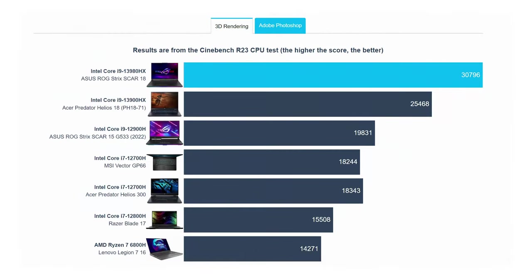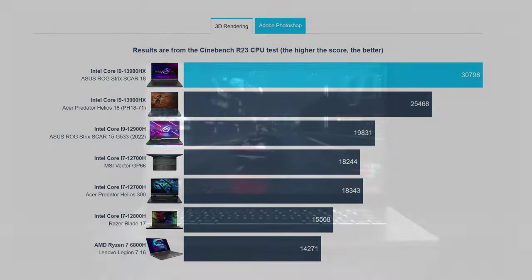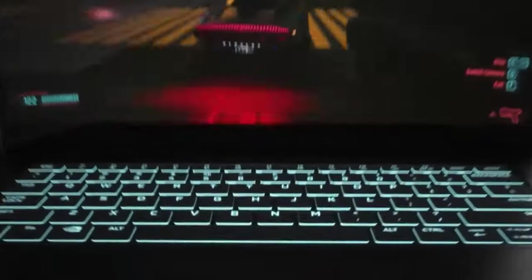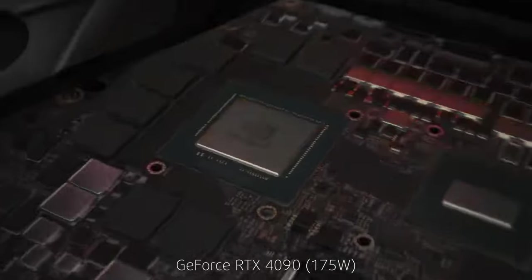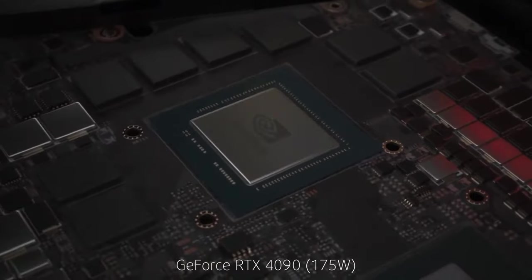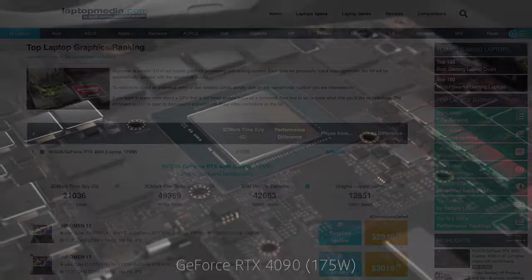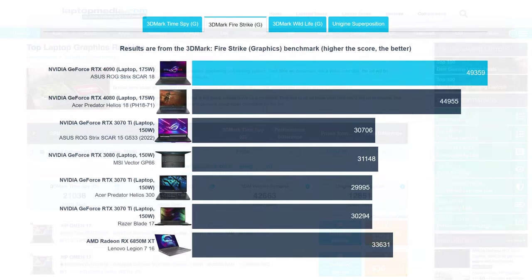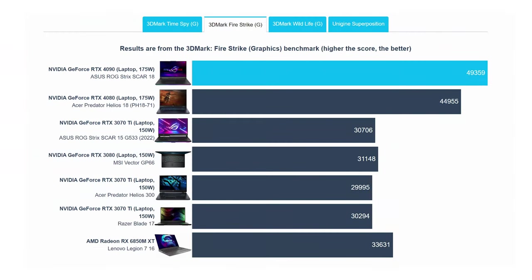Breaking the 30,000 points barrier in Cinebench R23, the bigger deal for gamers is the 175-watt RTX 4090, which also secures a number one spot, this time in our top laptop GPU ranking. It's the fastest GPU available right now, destroying everything in its sight, as well as bending every game or benchmark to its will.